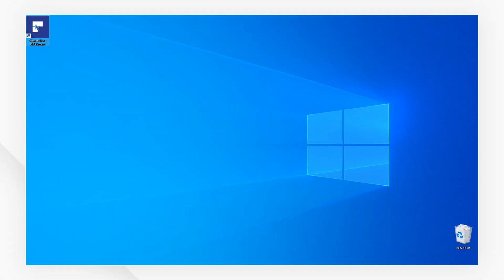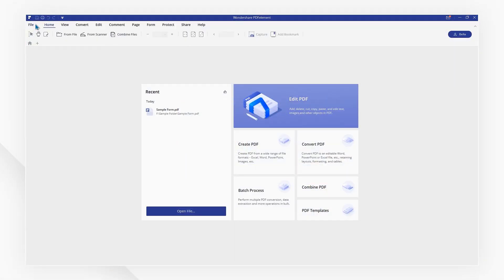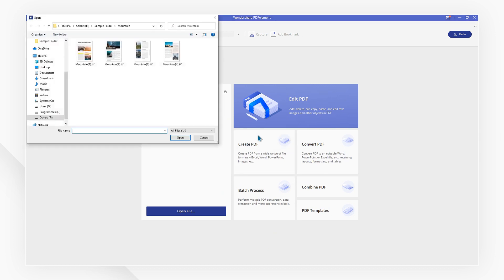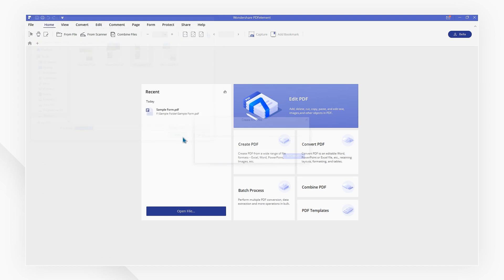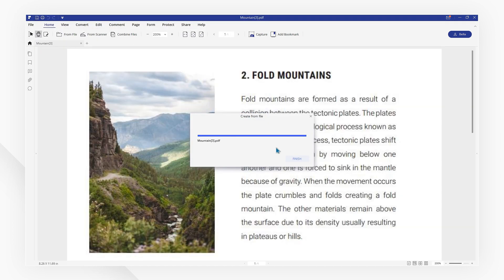First, double-click to launch PDFelement. Click on the Create PDF button and select the TIFF image that you want to convert to a PDF file. The file will then be opened in PDFelement.